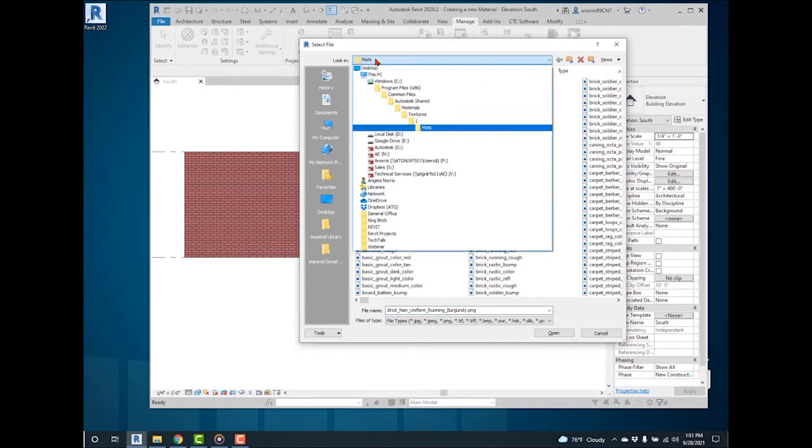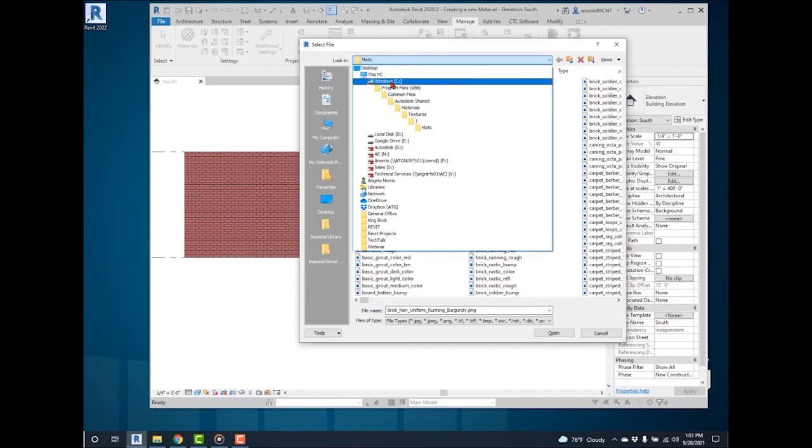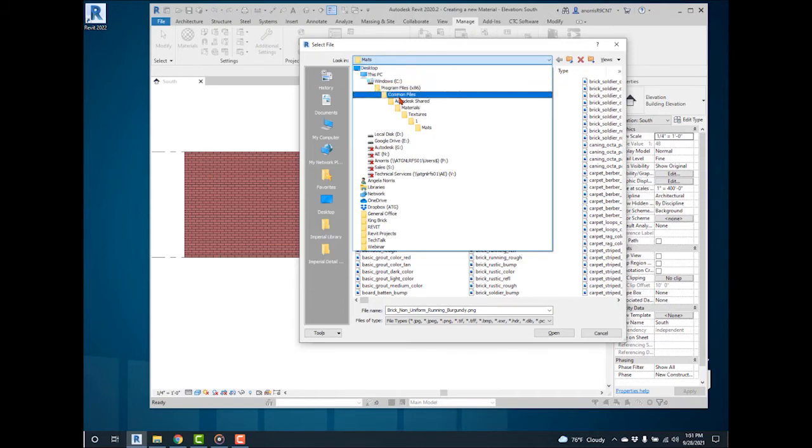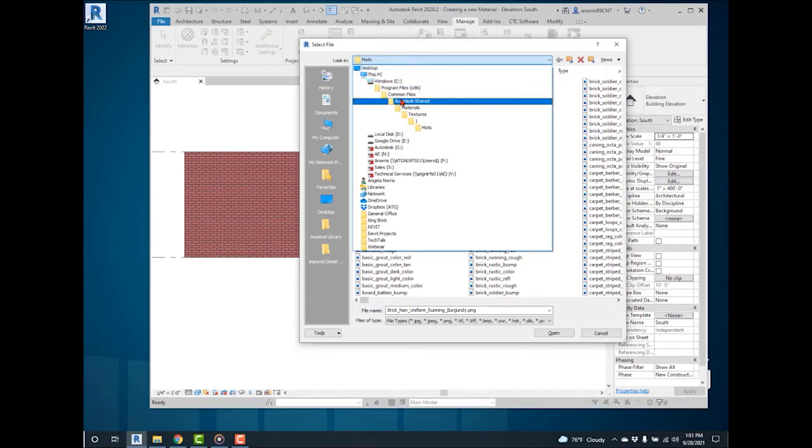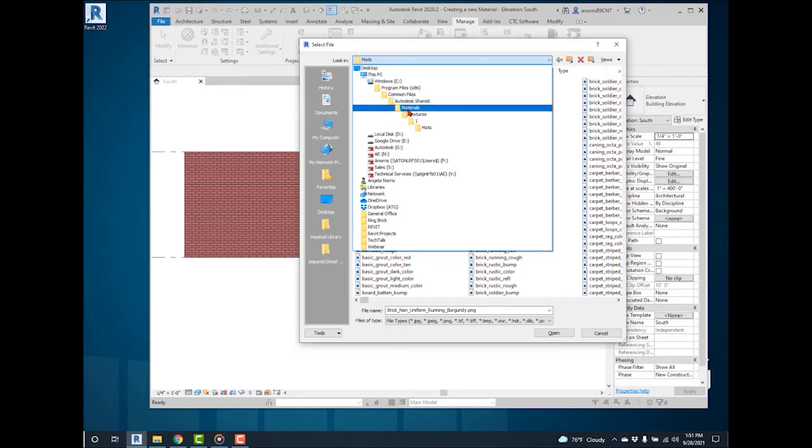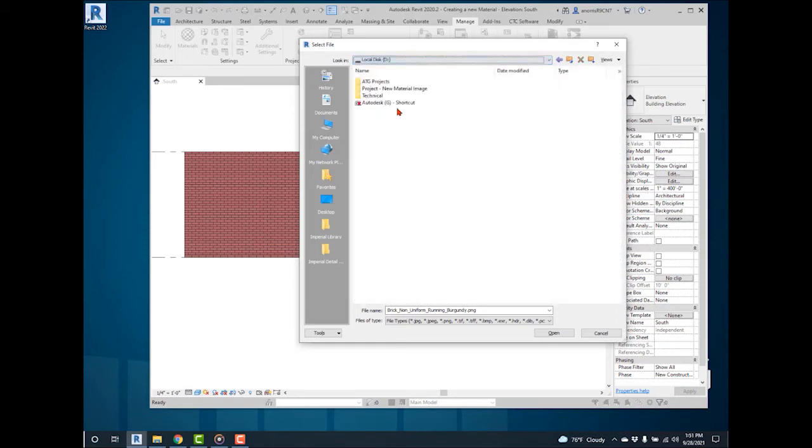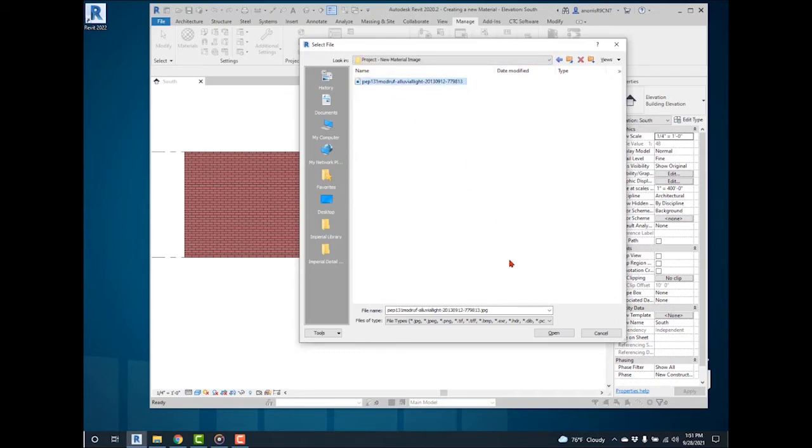Revit's material library is located in the C drive, Program Files, Common Files, Autodesk, Materials, Textures, Line, Mats. Navigate to the image saved in the Projects folder and replace the PNG file.